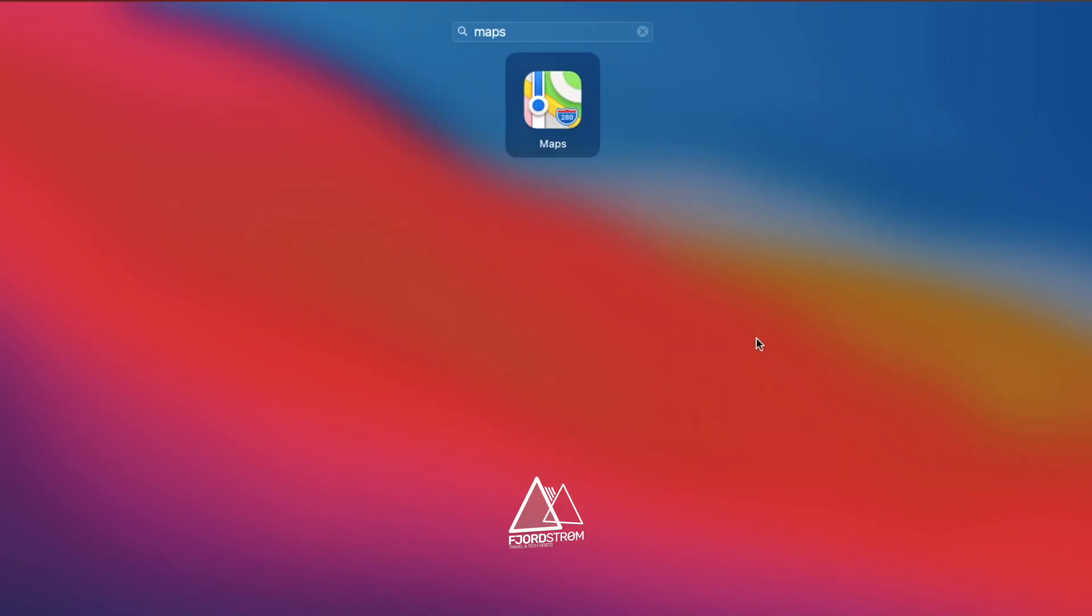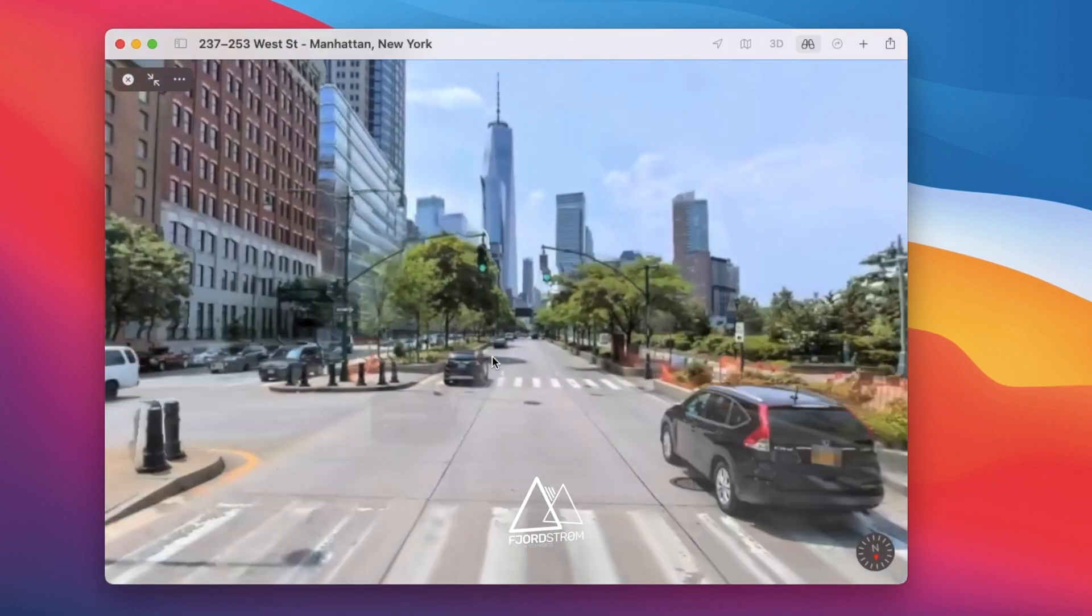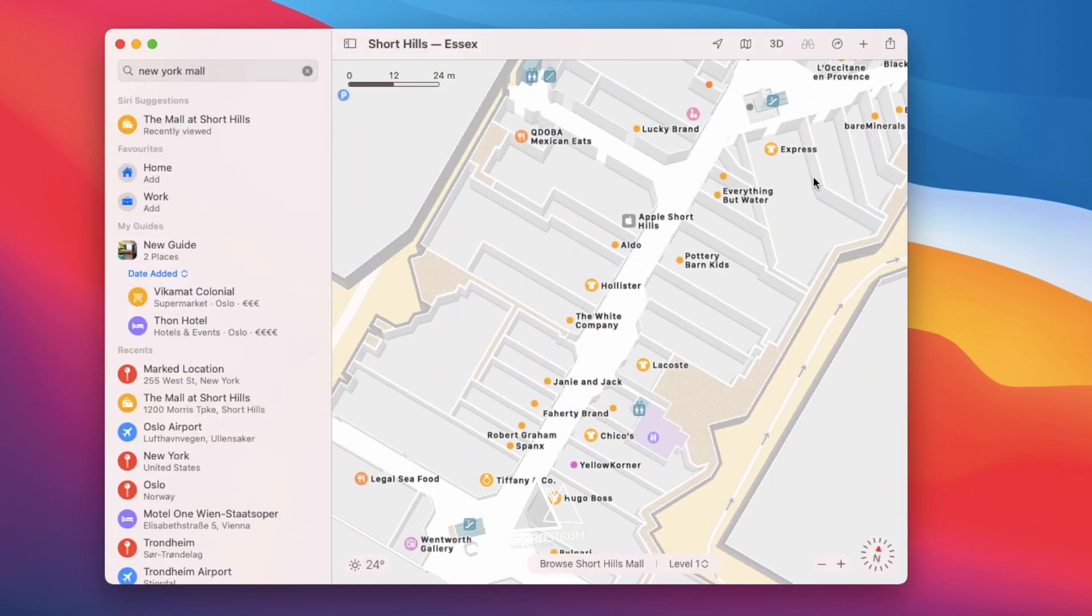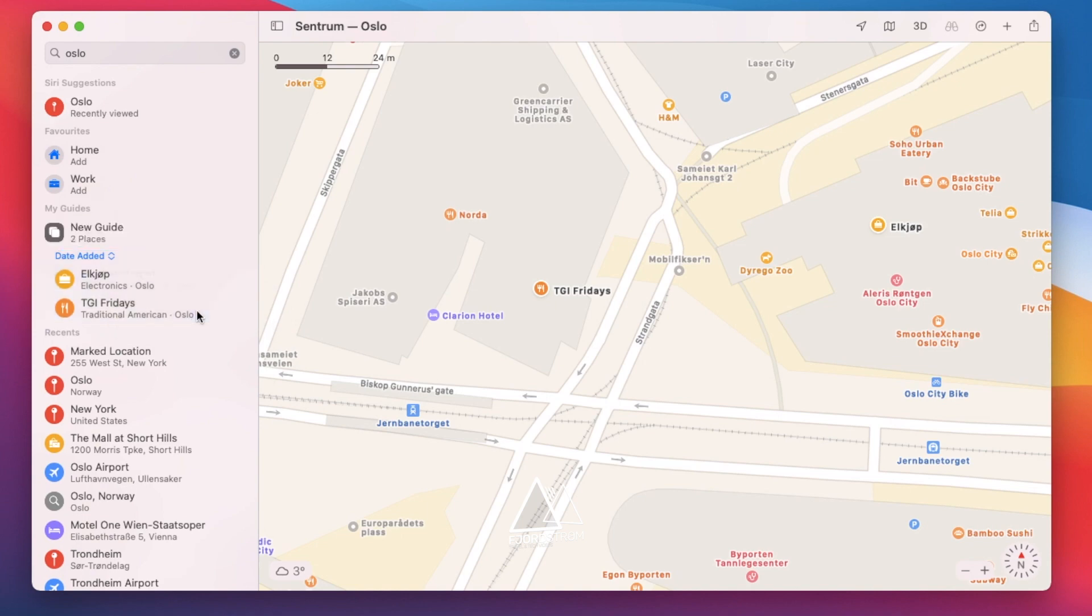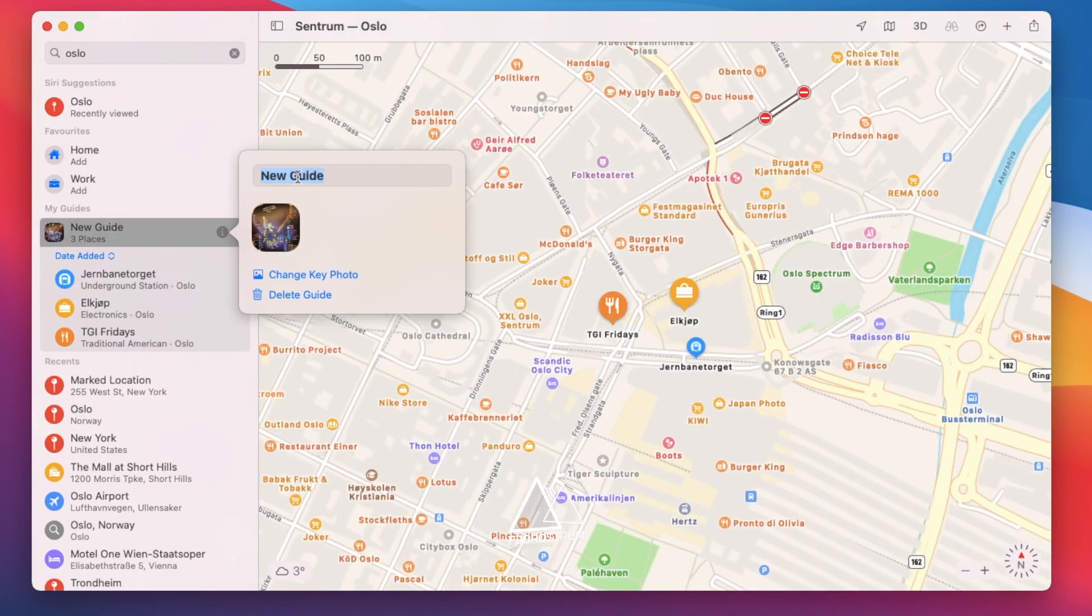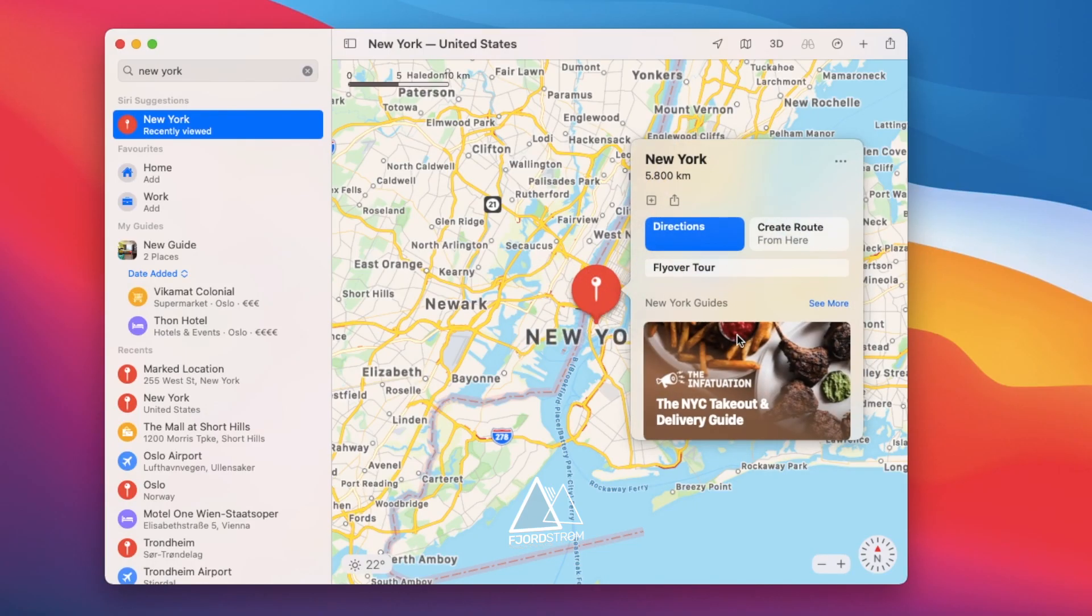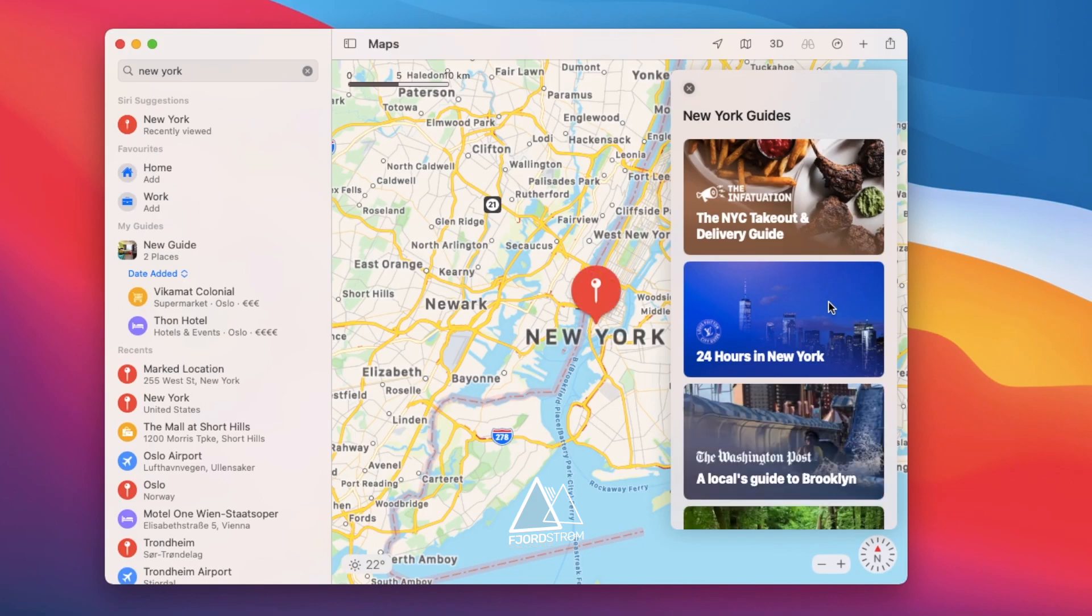Next up is maps, which also has been improved with, for example, look around, indoor maps, and more. You can also create guides, so you can save interesting places for an upcoming trip, or just use existing guides that are suggested to you when you go to a certain city.